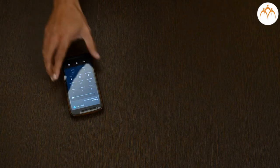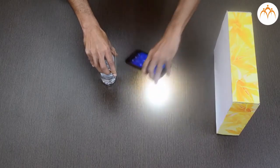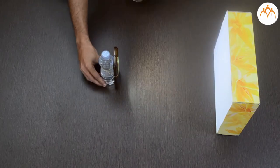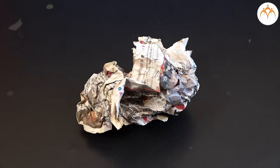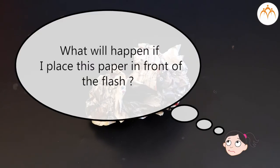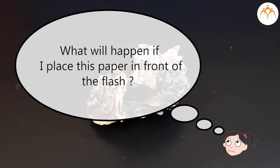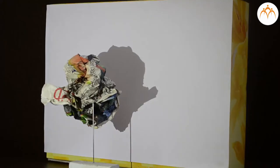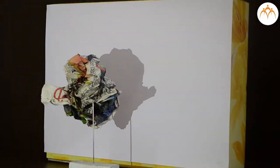Let us switch on the flashlight of this phone. What will happen if I place this paper in front of the flash? It will block the light.